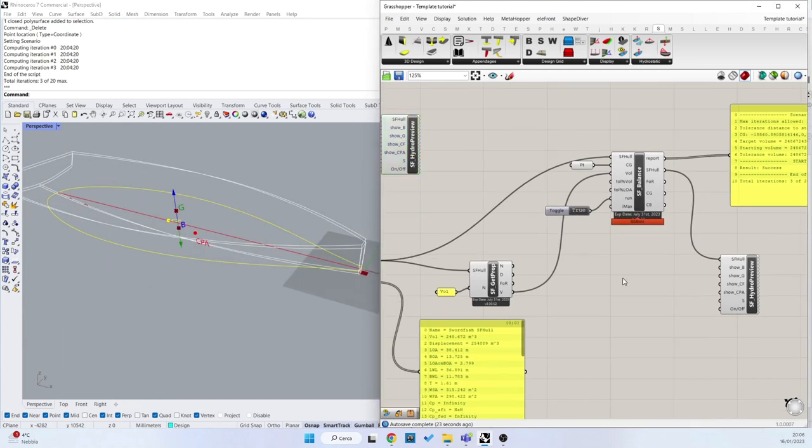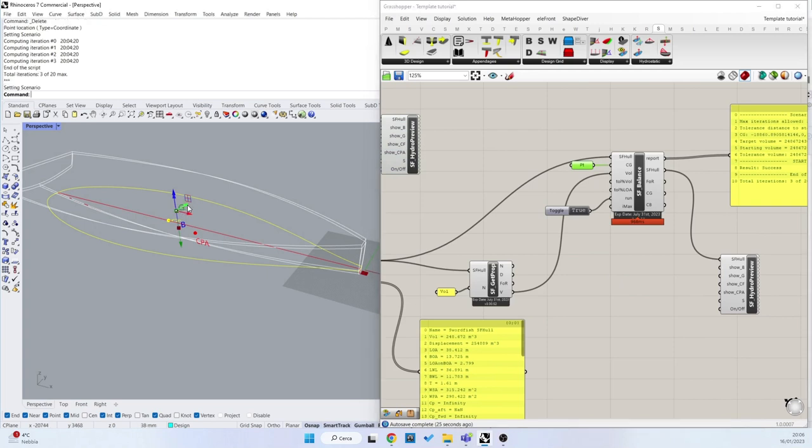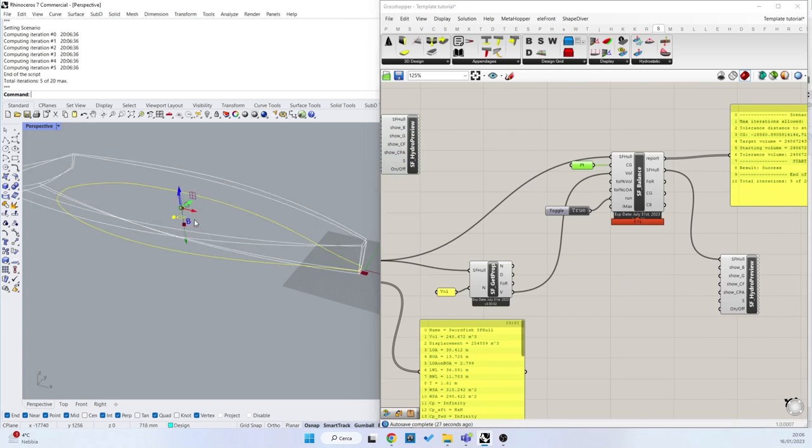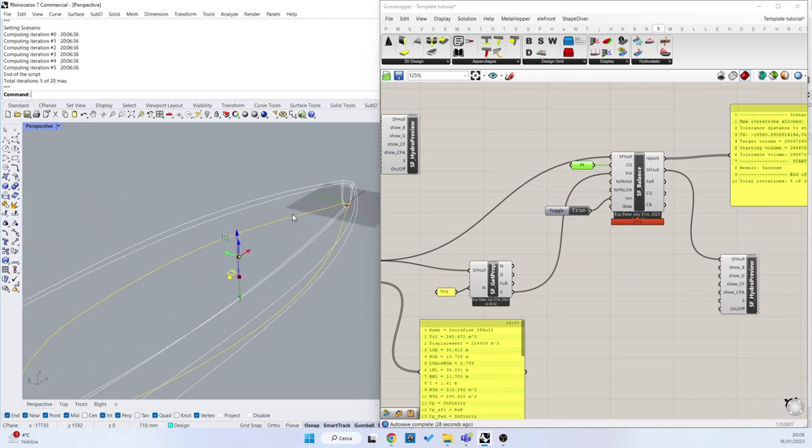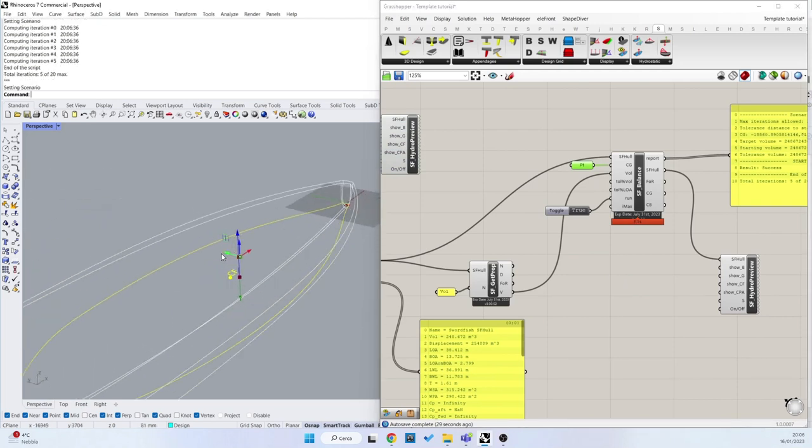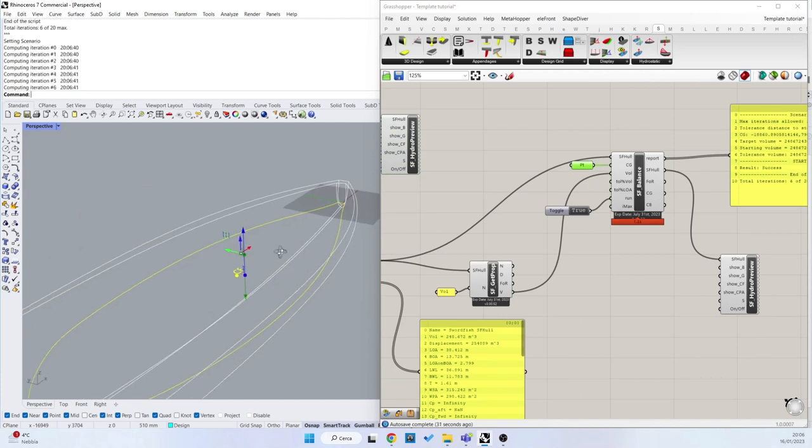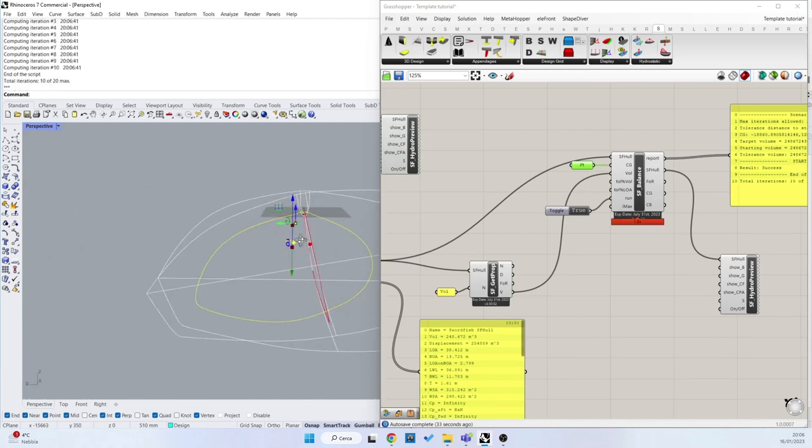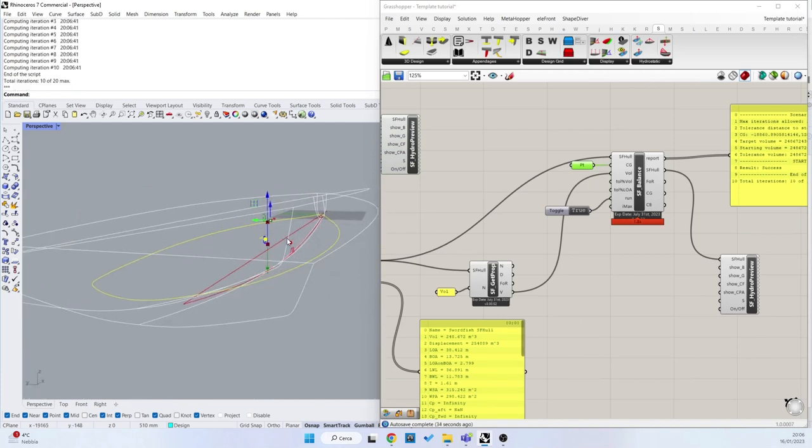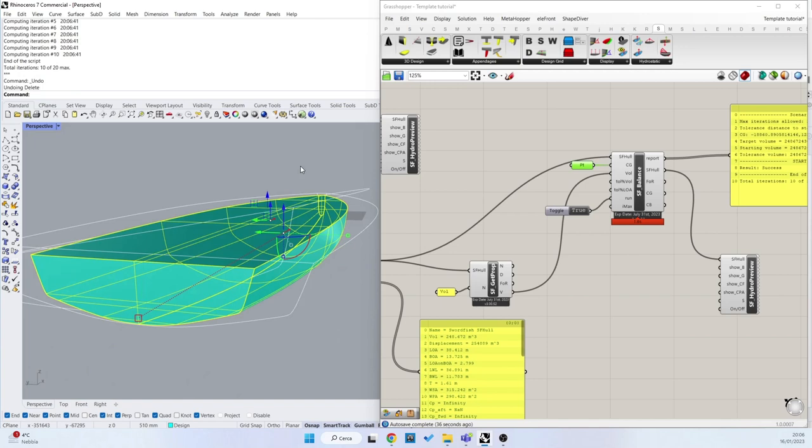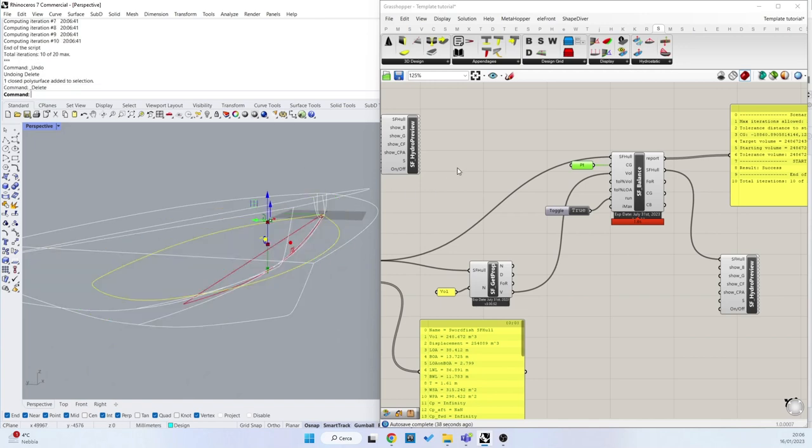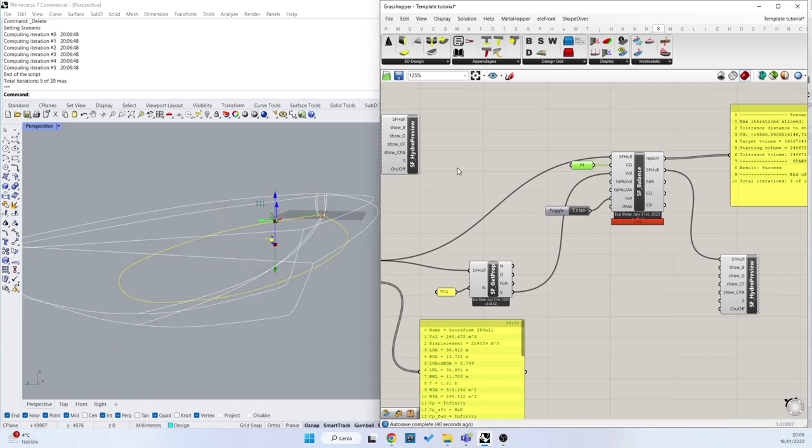This is going to work also if I move the center of gravity to the port to the starboard side. Let's go back here.